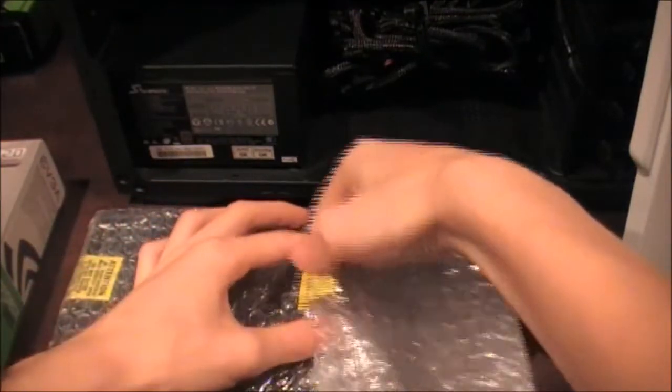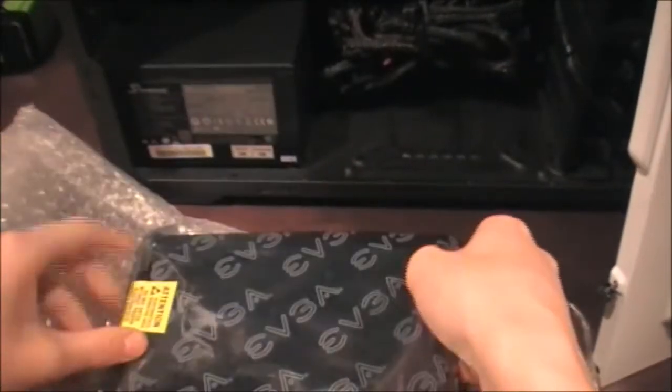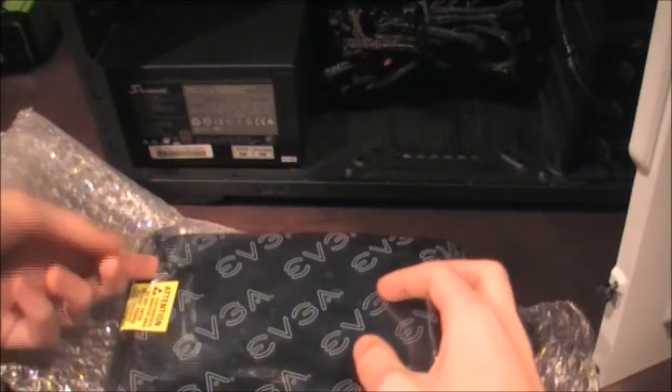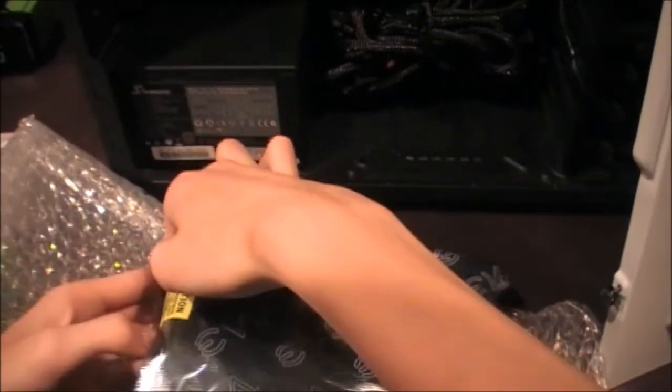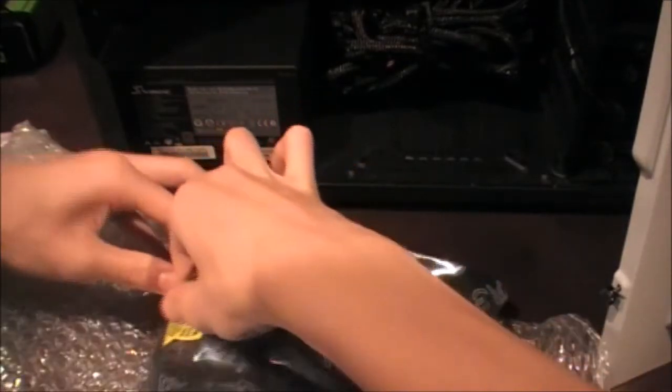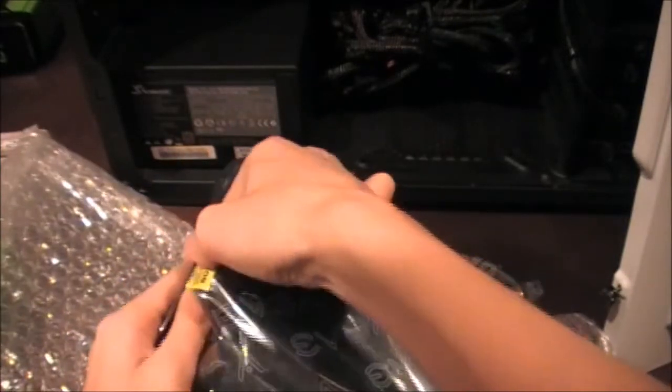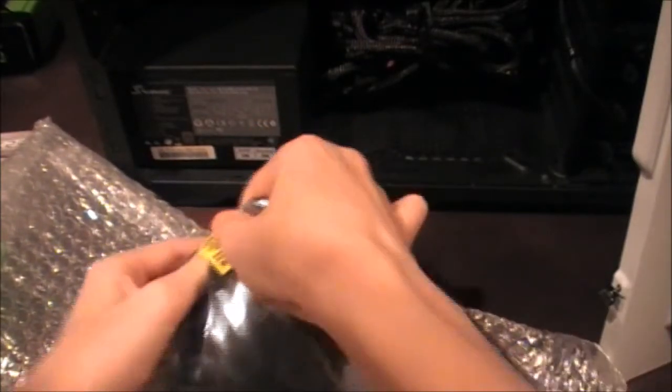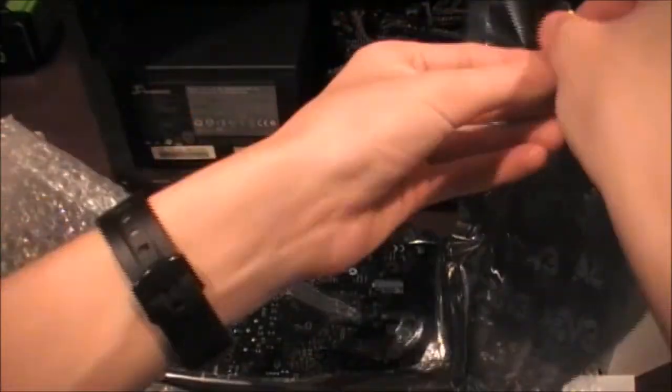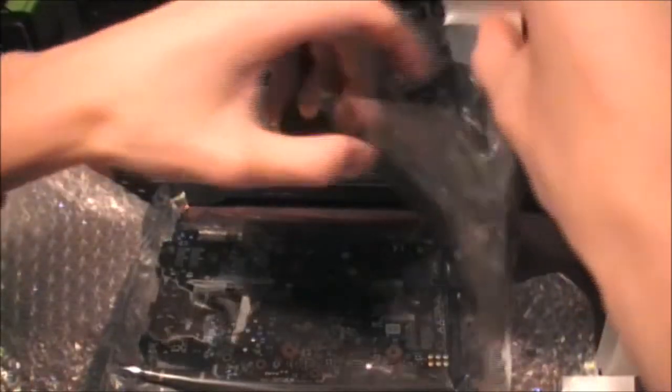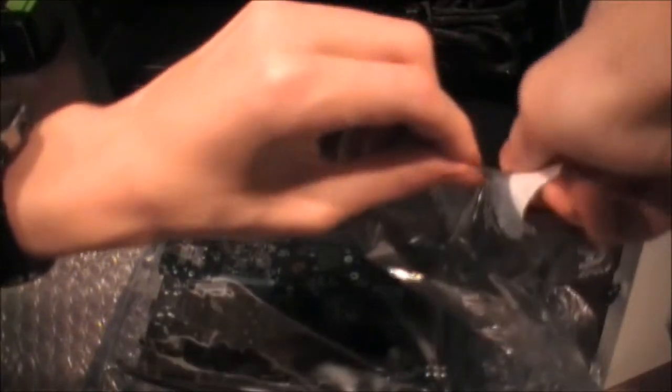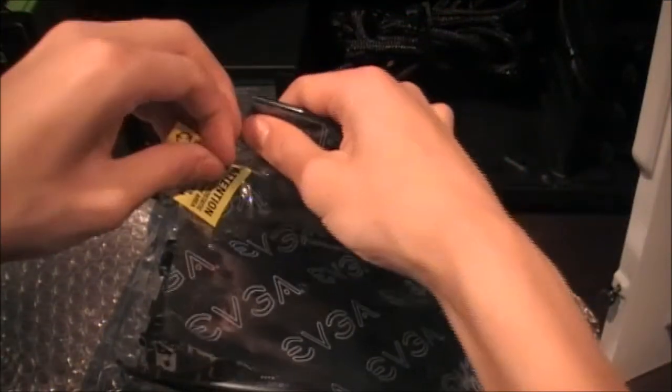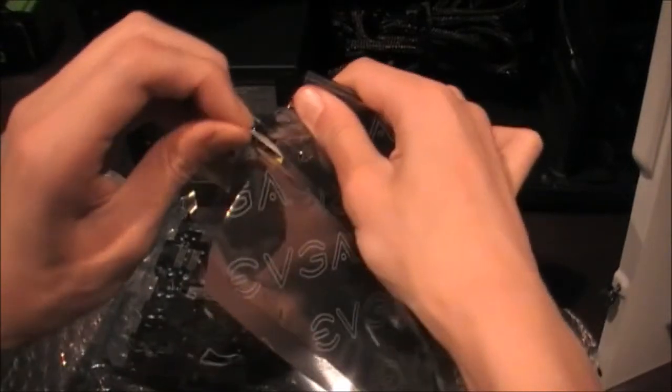So, we can open this up, pull it out of the packaging. There we go. Now, this is anti-static. So, I can open that. I'll have to rip this, or not. Just need to pull this. There we go. Get the sticker out of the way. Okay, good.